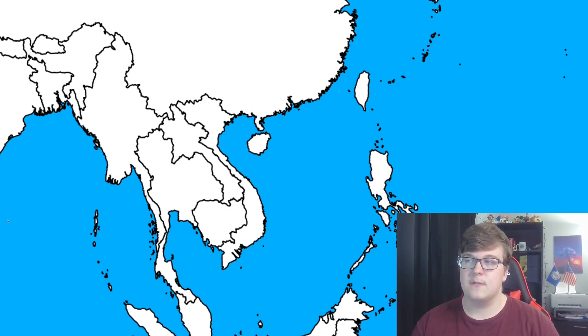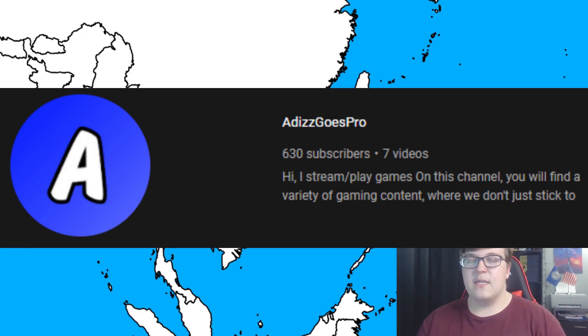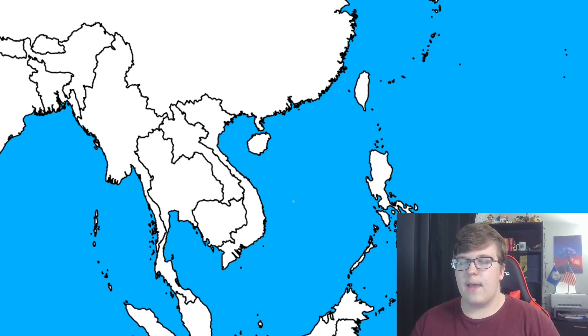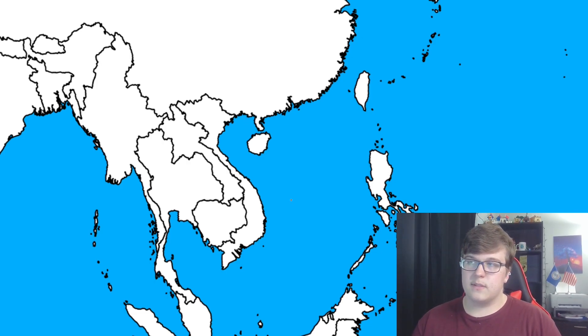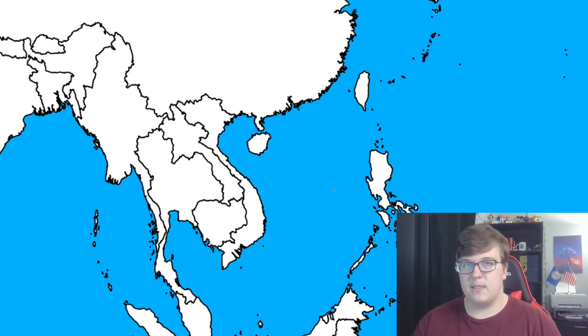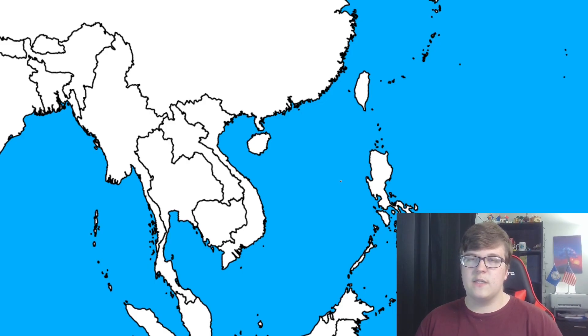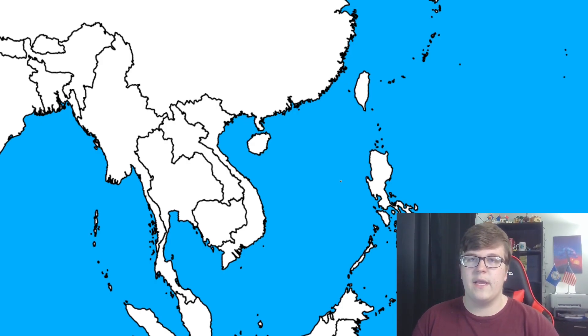I also have a second channel called Adis Goes Pro — there should be a picture of it on screen right now. I don't often upload on it, but when I do it's usually stuff unrelated to mapping. The upcoming video there will be me building a new PC — you can see some PC parts on screen — so subscribe to that channel if you want to see that.